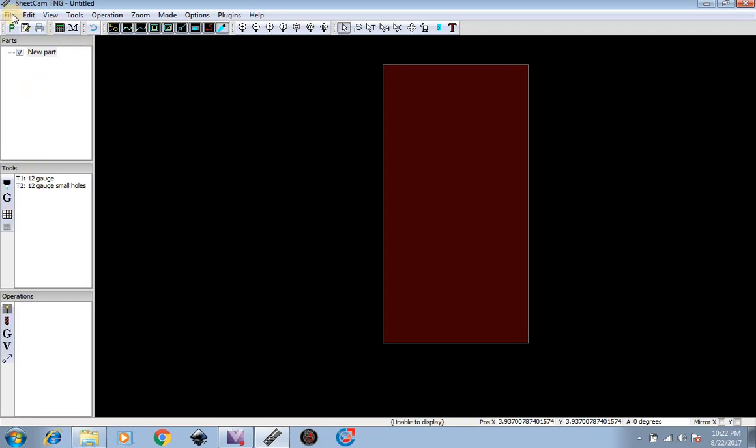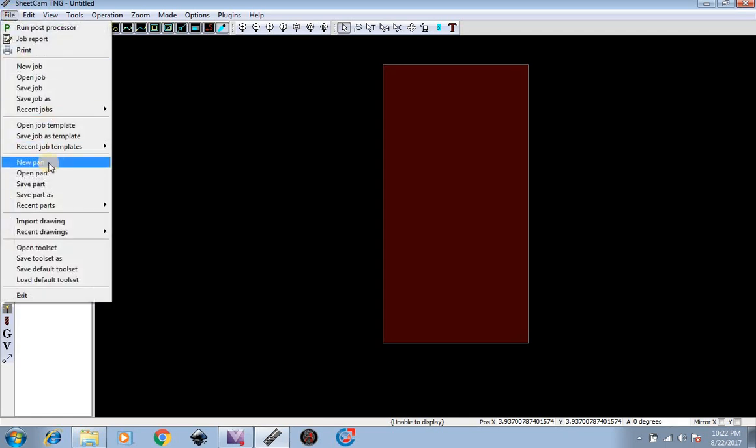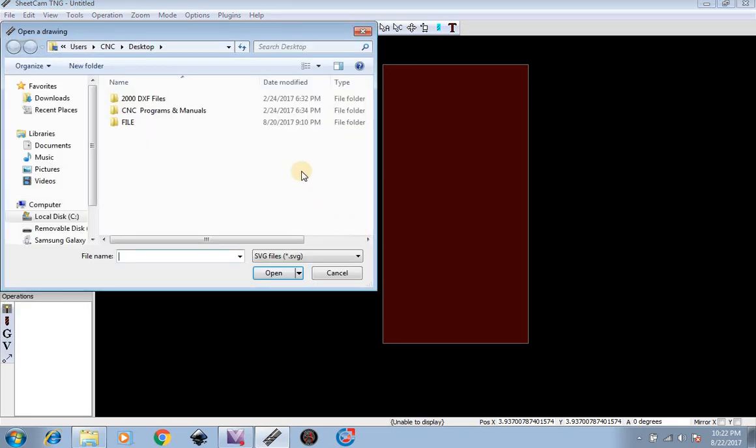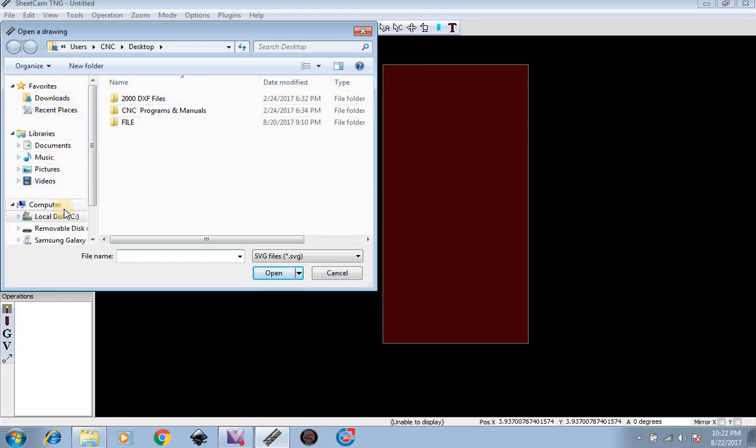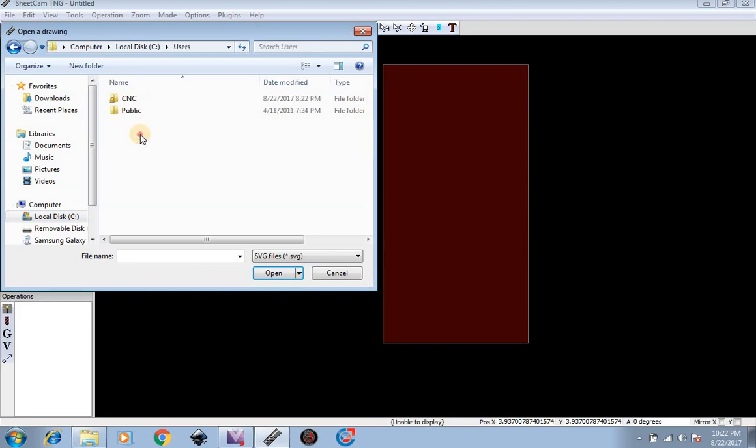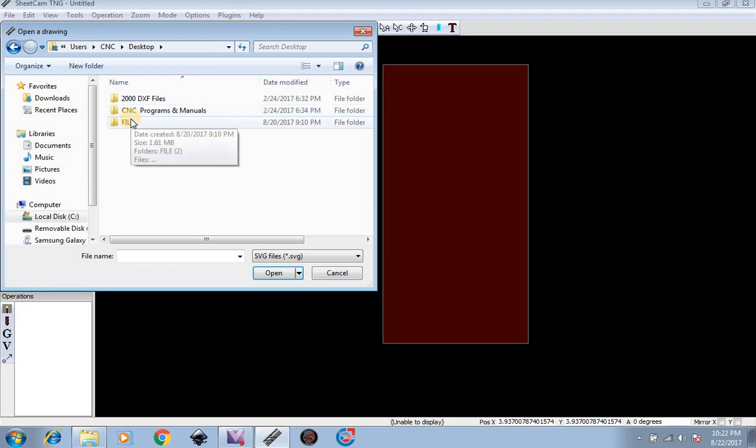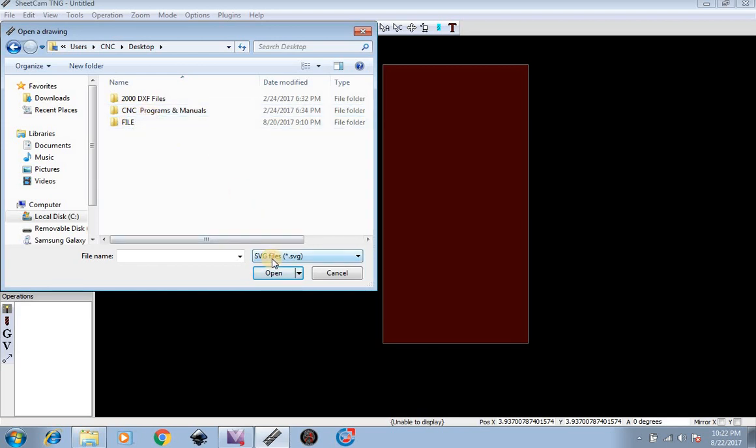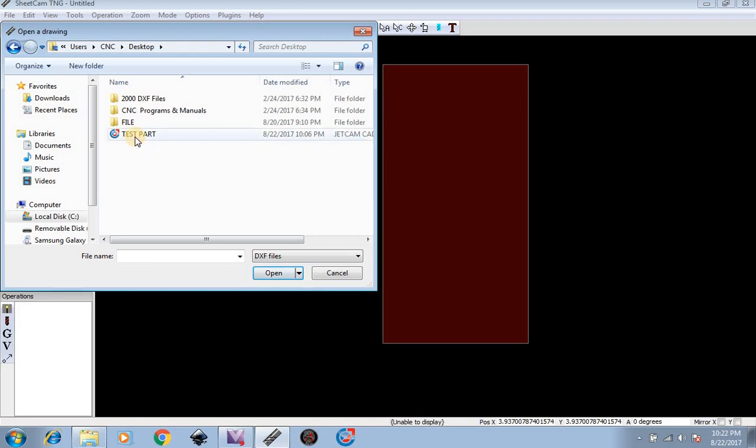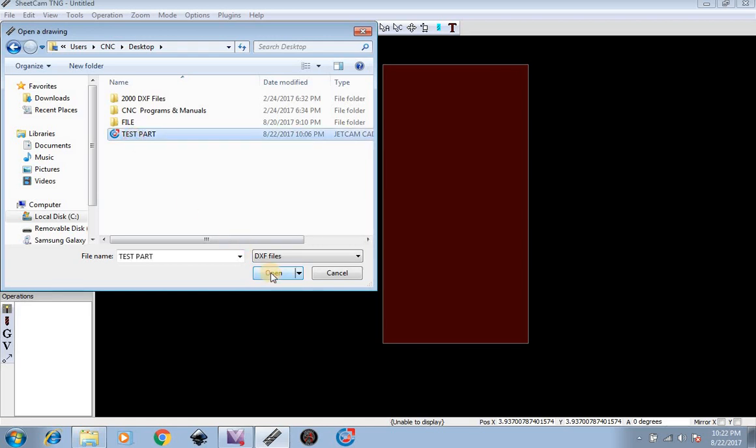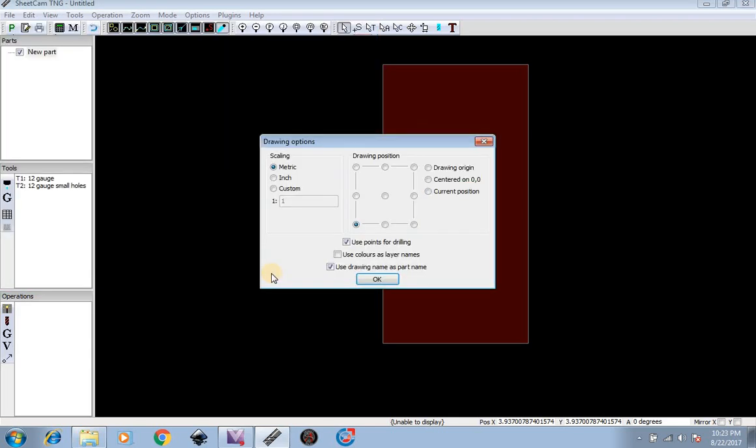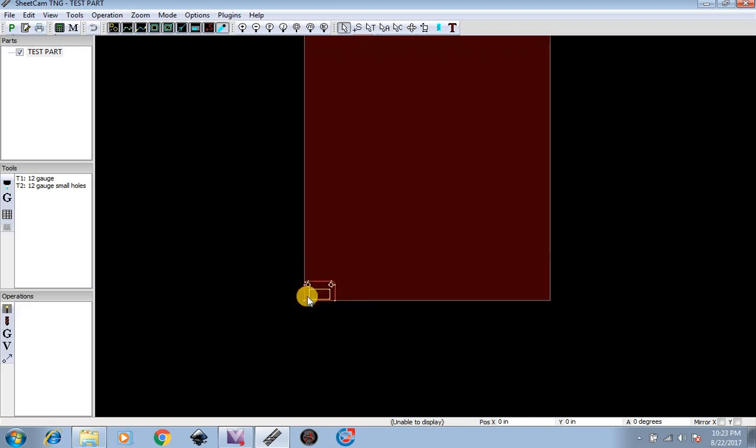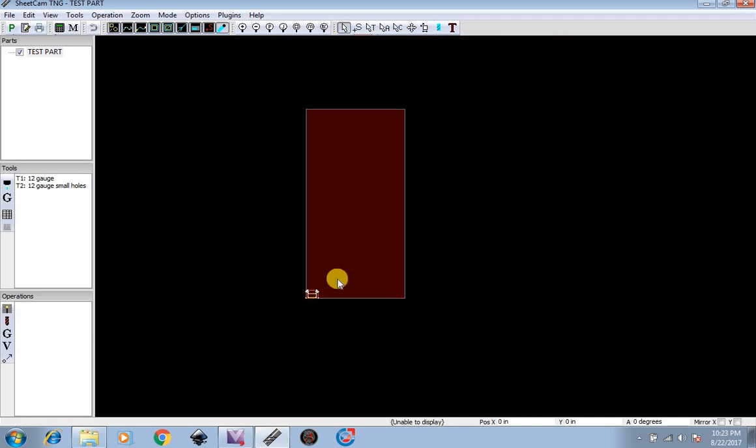We're going to go to File, New Part. And this is going to bring a part in that we made in a previous video in VACAD. Now we're going to go to our desktop and find our file we made. We're going to do file name. We're going to switch it to DXF files. And now we can see our DXF test part is right here. We can open that up now. We're going to do scaling in inches, drawing position at the bottom left of the table. Hit OK. Now we can see our part. Now if we zoom out, we can see the actual size of the part on a 4x8 sheet of metal.